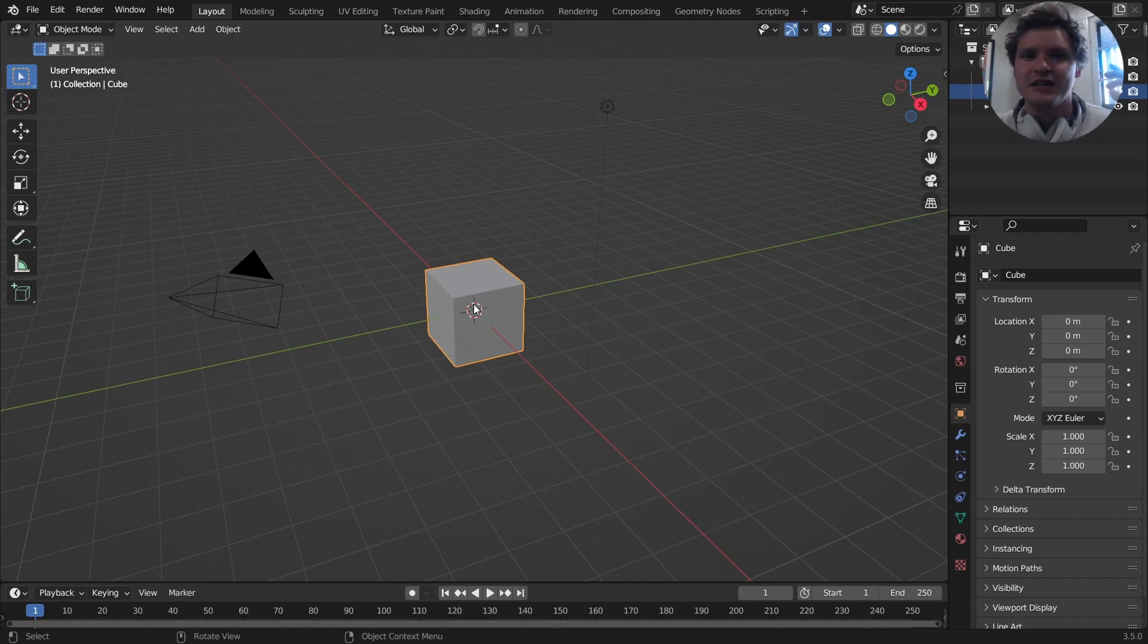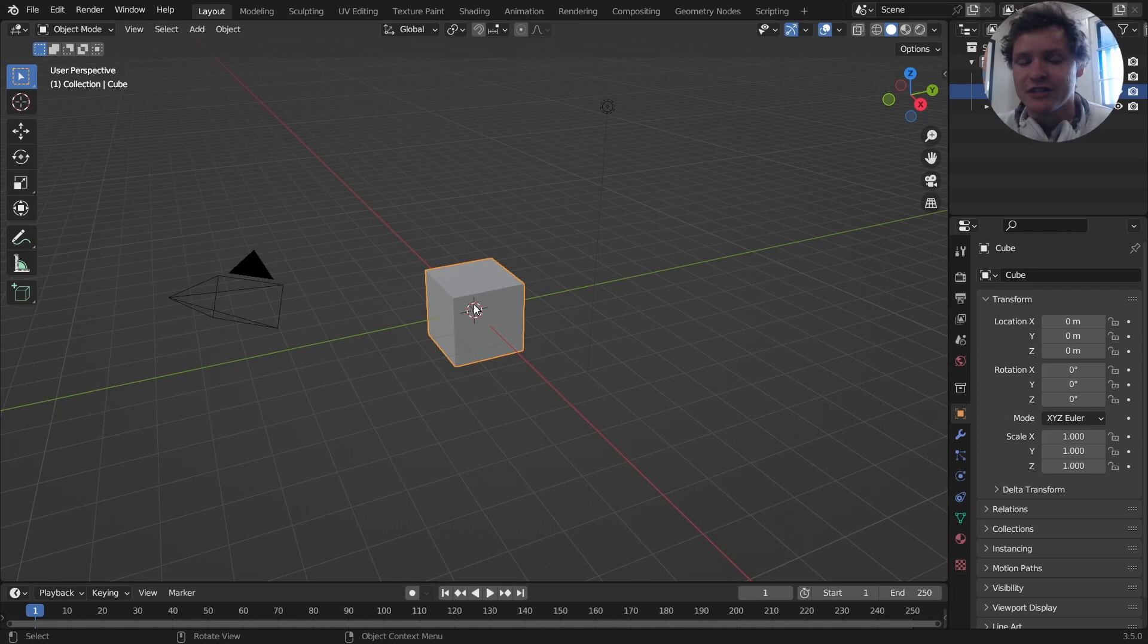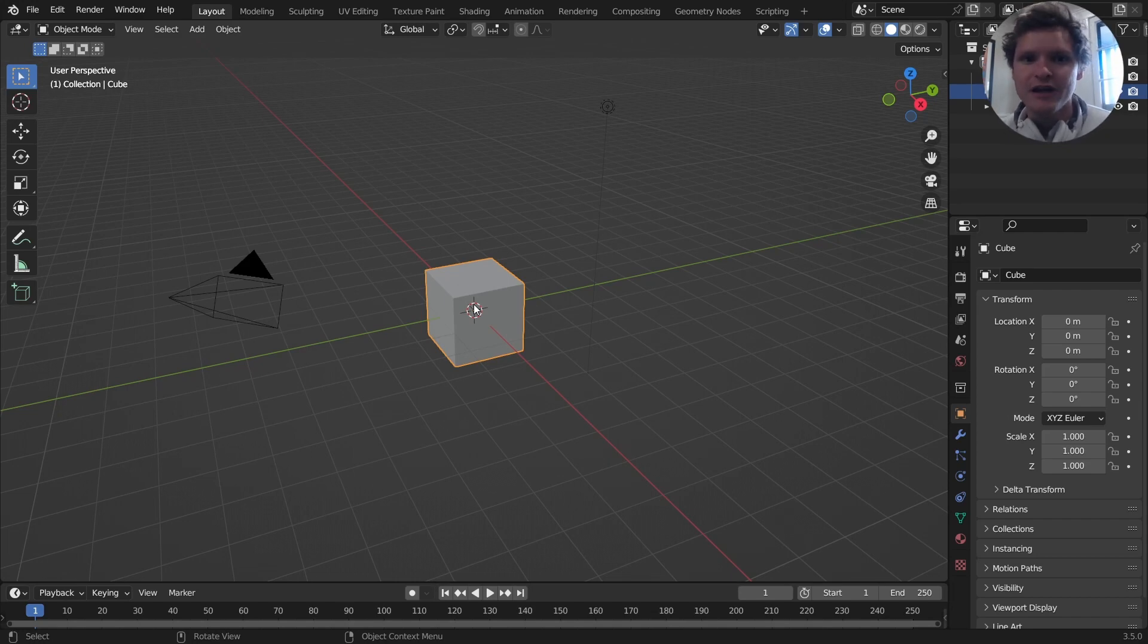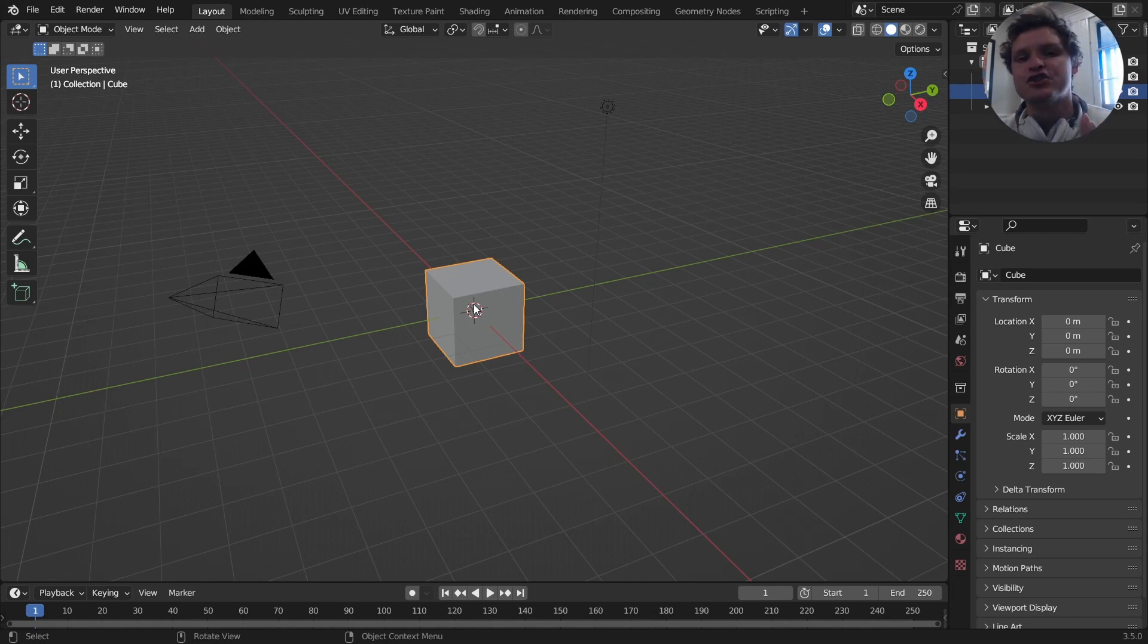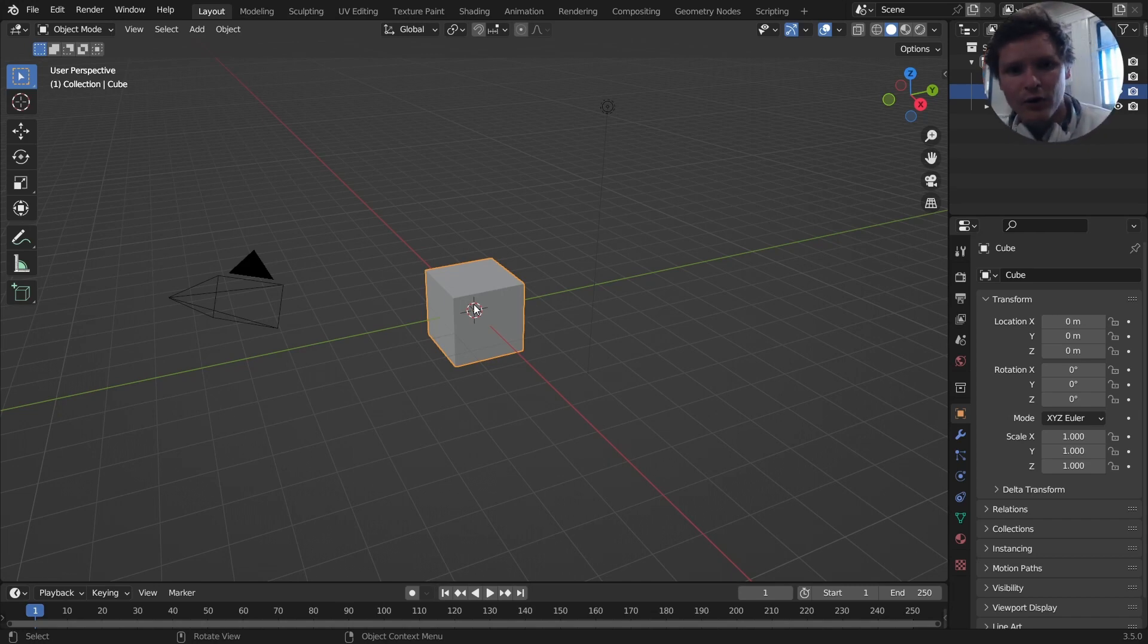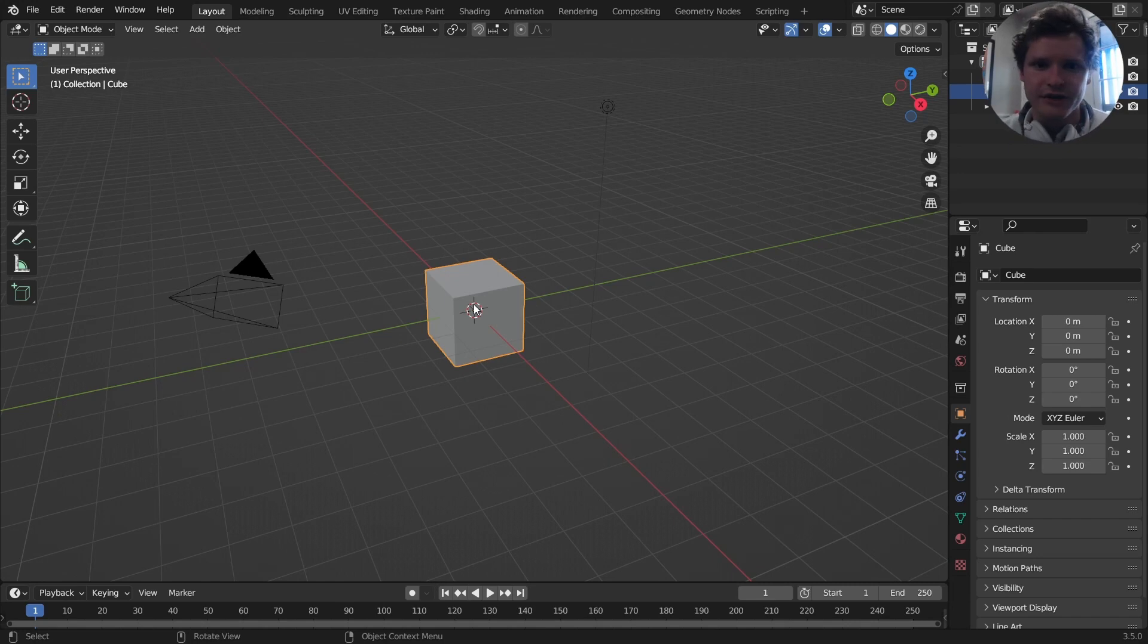And what it is, is it lets you program shaders. So instead of making nodes, you can literally type code. Now, if you've never coded before, don't worry, this is an introductory series. I'm going to assume you don't know how to code or how OSL works or anything.